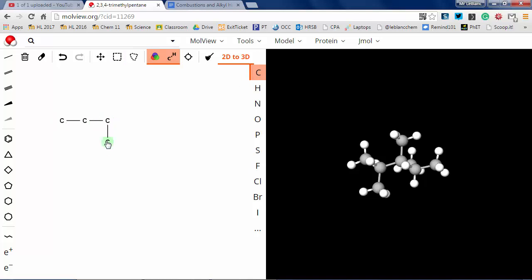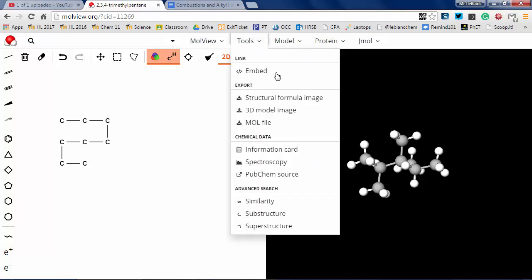The computer just knew that unless I put something else there, any remaining bonds on carbons were to be filled with hydrogens. So here I draw a funny little shape.